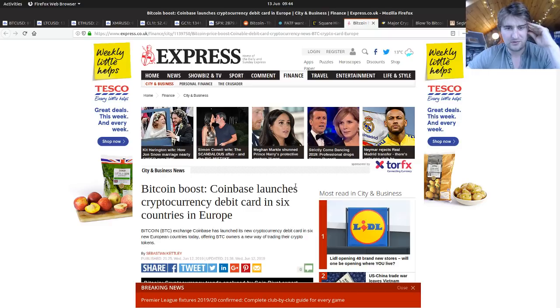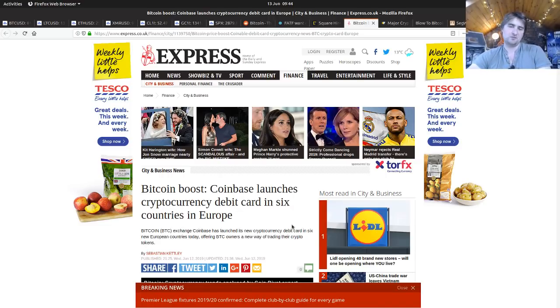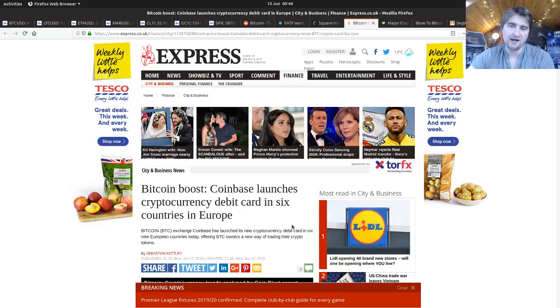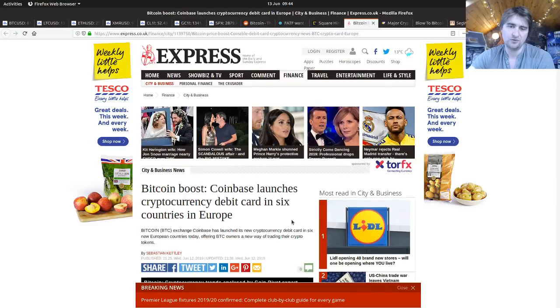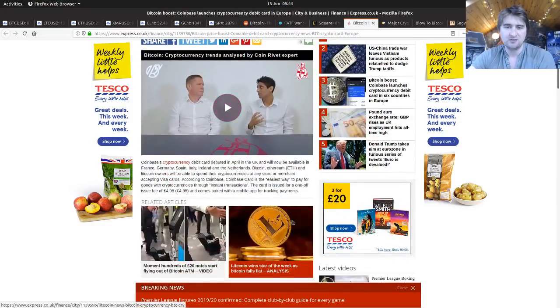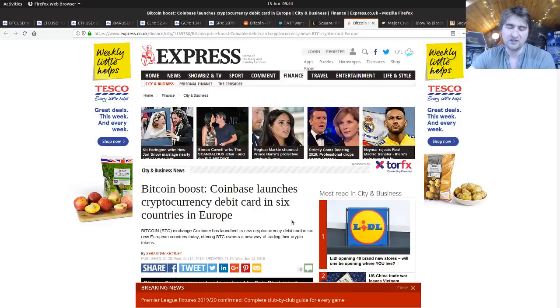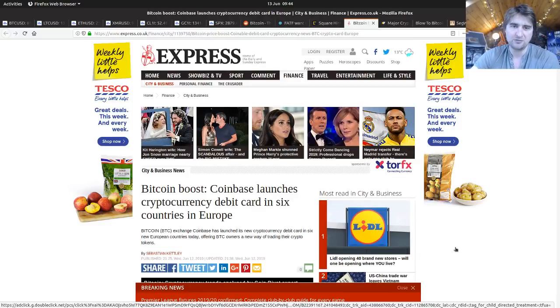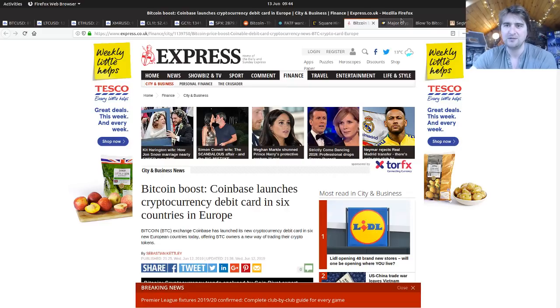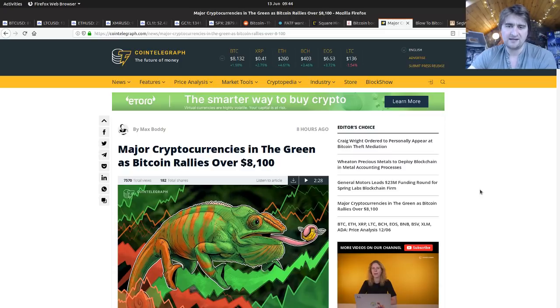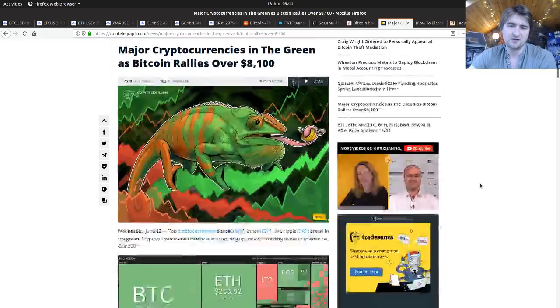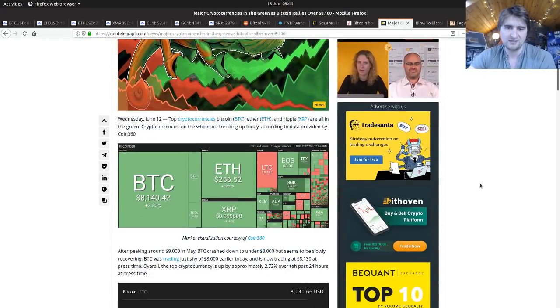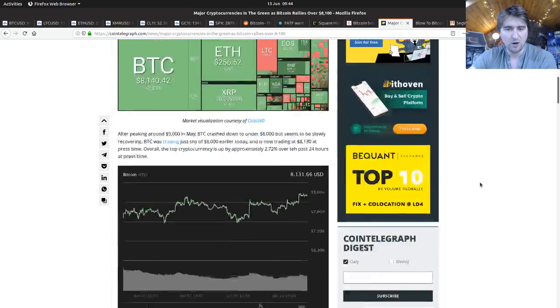Bitcoin boost: Coinbase launches cryptocurrency debit card in six countries in Europe. Coinbase launched a cryptocurrency card in the UK and now they're testing their waters in other European countries. Well done Coinbase. See how long it lasts. Hopefully they won't get banned this time like they were last time. Major cryptocurrencies in the green as Bitcoin rallies over $8,100. You get the bull market FOMO news articles.